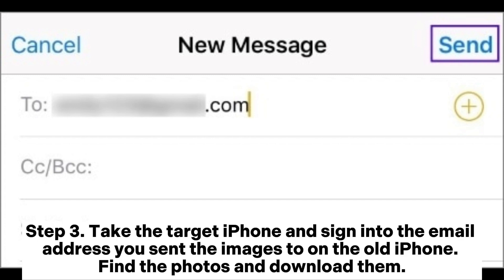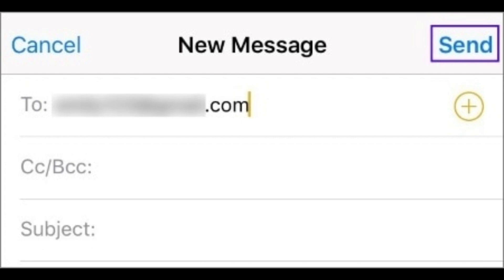Step 3: Take the target iPhone and sign into the email address you sent the images to on the old iPhone. Find the photos and download them.